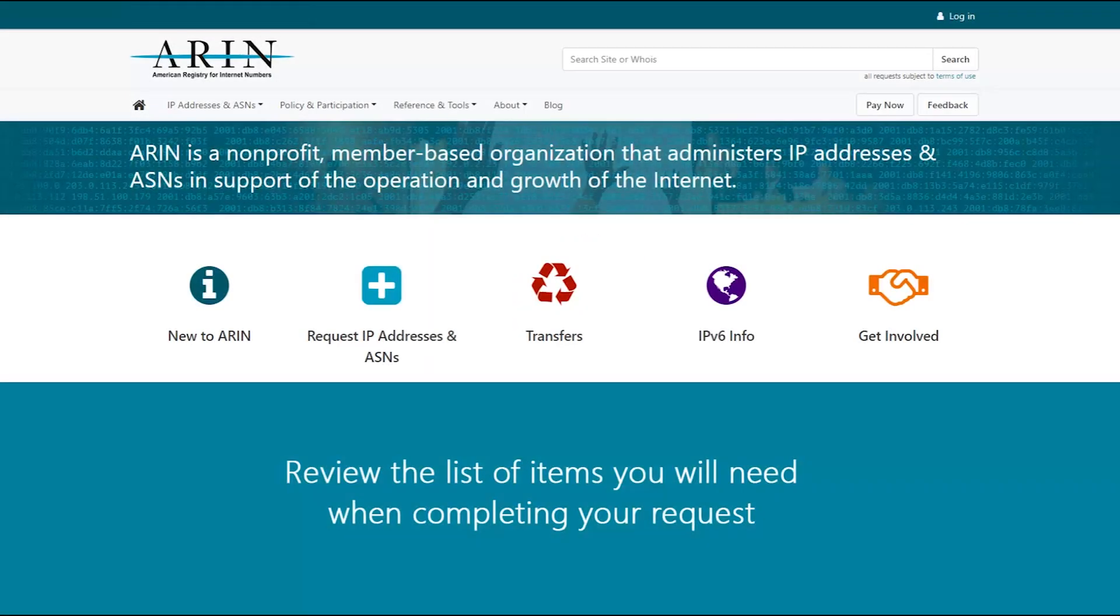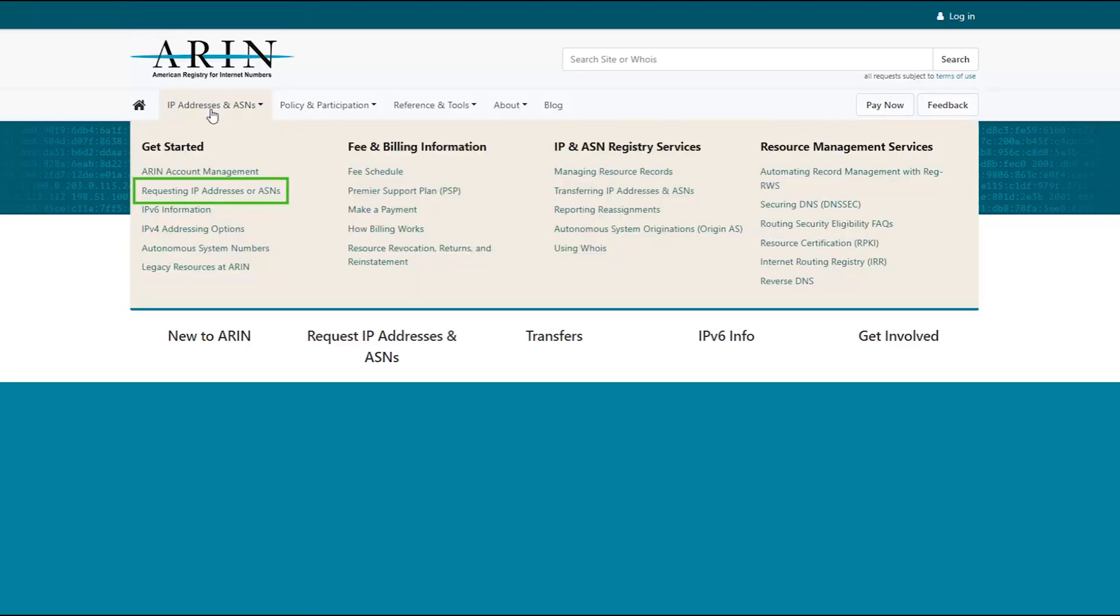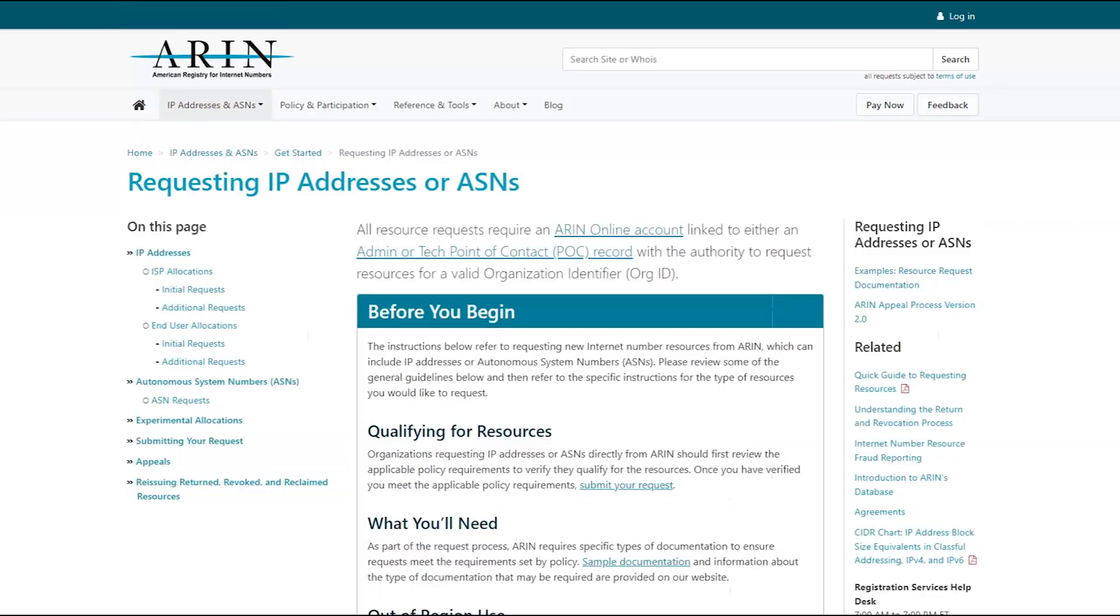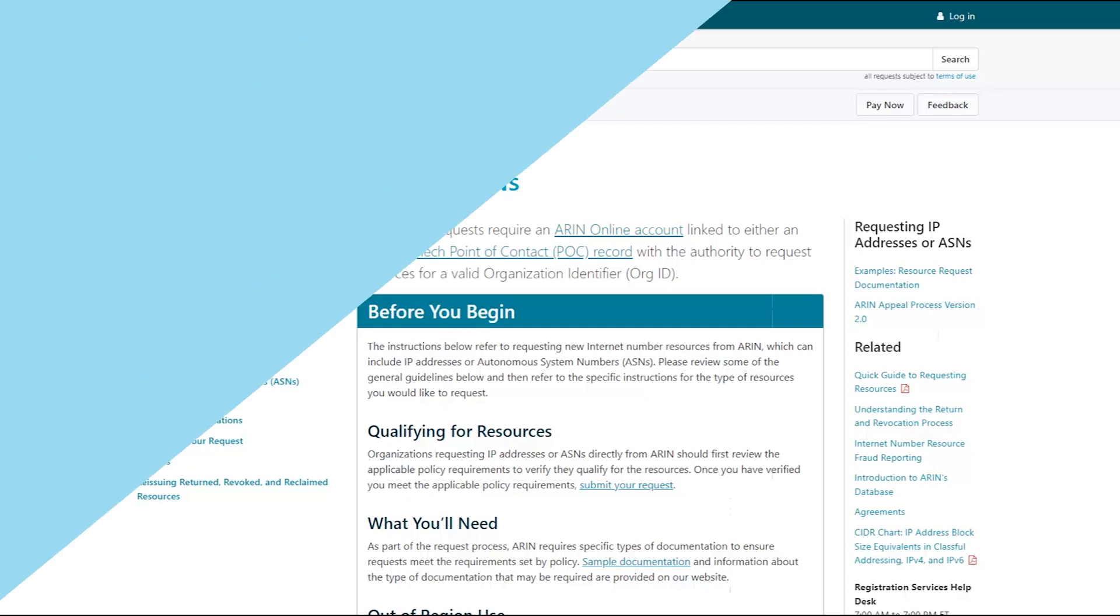Before you submit a request for IP addresses, you should review the information available on ARIN's website by choosing IP addresses and ASNs, then requesting IP addresses or ASNs. Here, you can review the requirements to qualify for resources and learn of the documentation ARIN will need from you to approve your request.